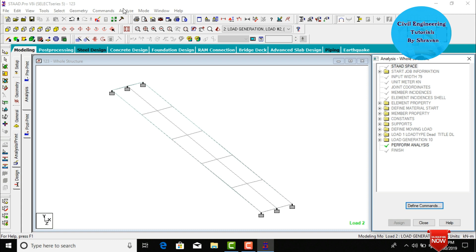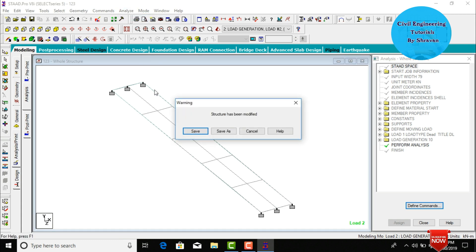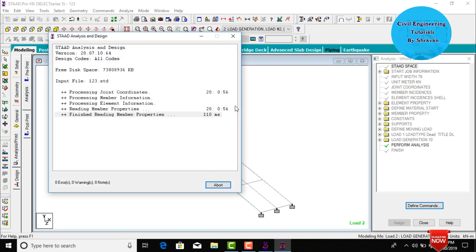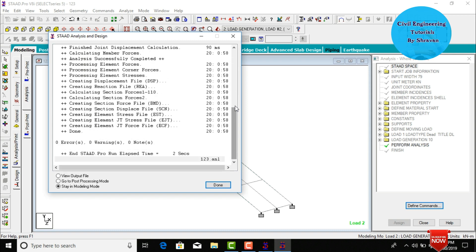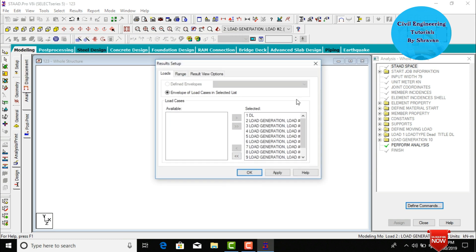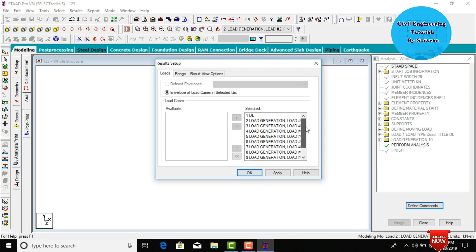Go to Analysis and Print, click Add, then Close. Go to Analysis and click Run Analysis, then Save. The model runs with zero errors, zero warnings, and zero notes for this moving load case. Go to post-processing mode and click Done. The analysis generates 10 moving load combinations plus 1 dead load, totalling 11 load cases. Click Apply All Load Cases and OK.